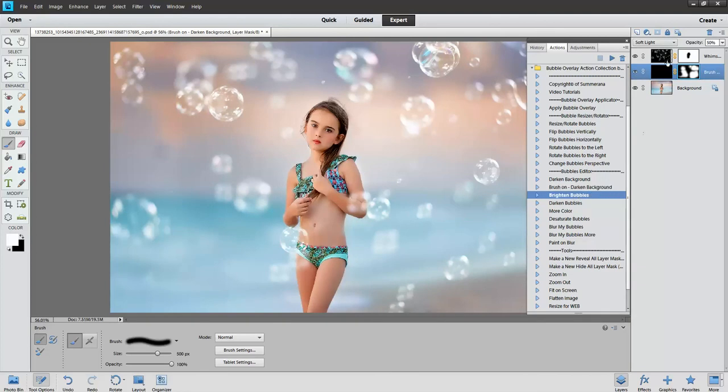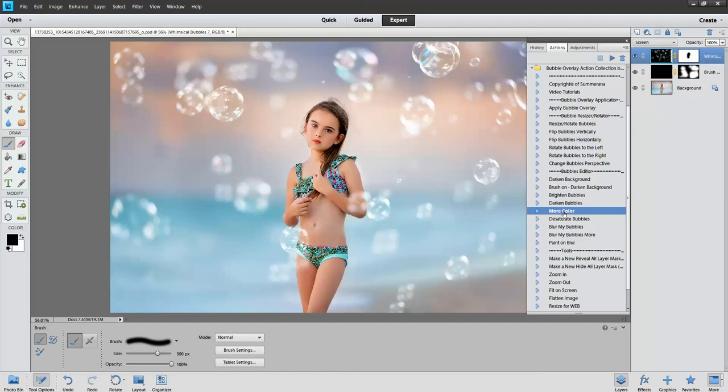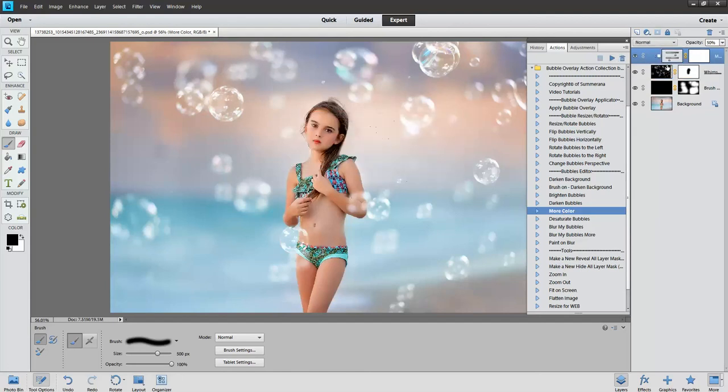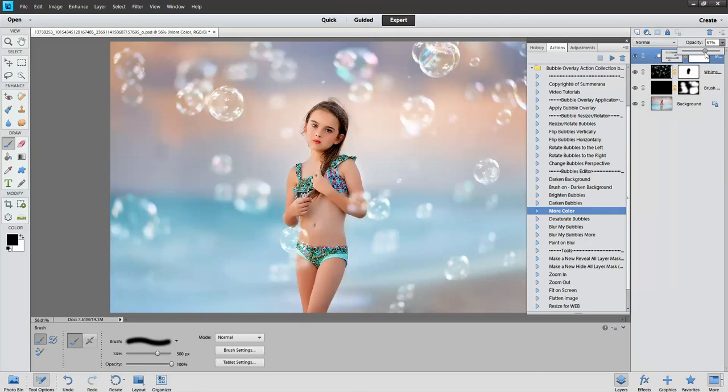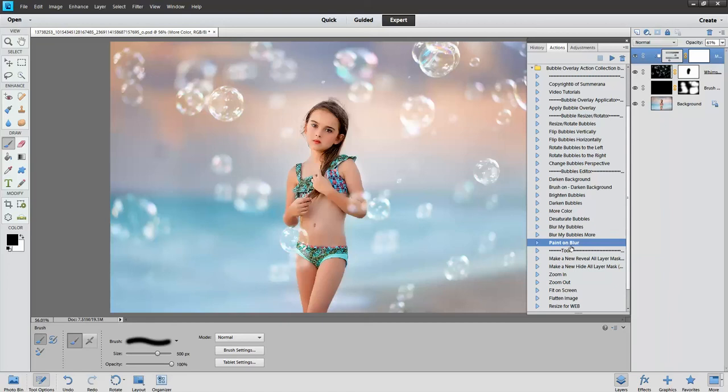You can also brighten bubbles, darken, add more color. And you can also adjust the opacity here of each layer. And also paint on glare or whatever you need. That is pretty much it.